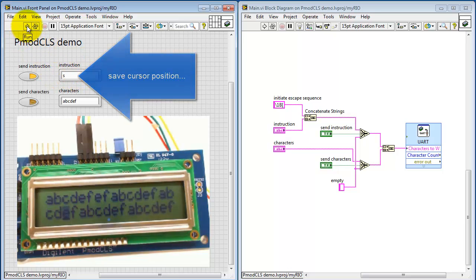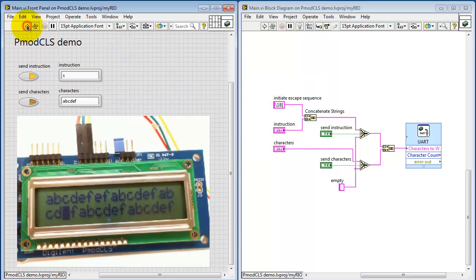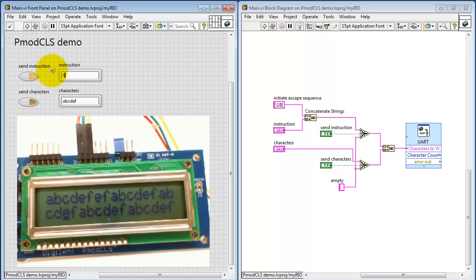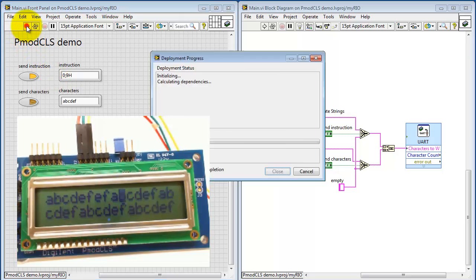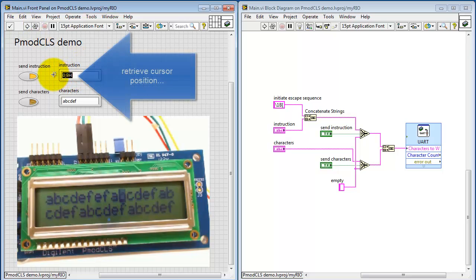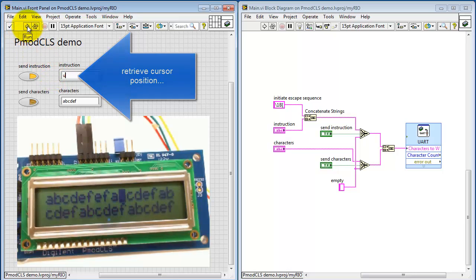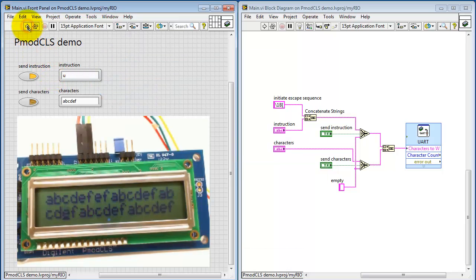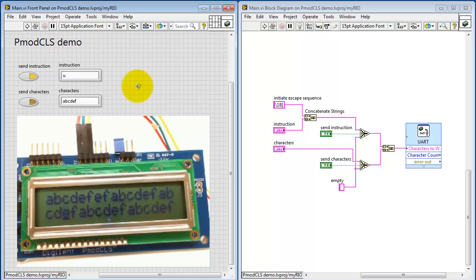And let's try switching to the bottom row. Here you can save the current position of the cursor. Let me then move the cursor somewhere else so I can confirm that we can recall that position. Now that we've moved it elsewhere, let's try retrieving that cursor position. And sure enough, it jumps back to that position on the lower row.